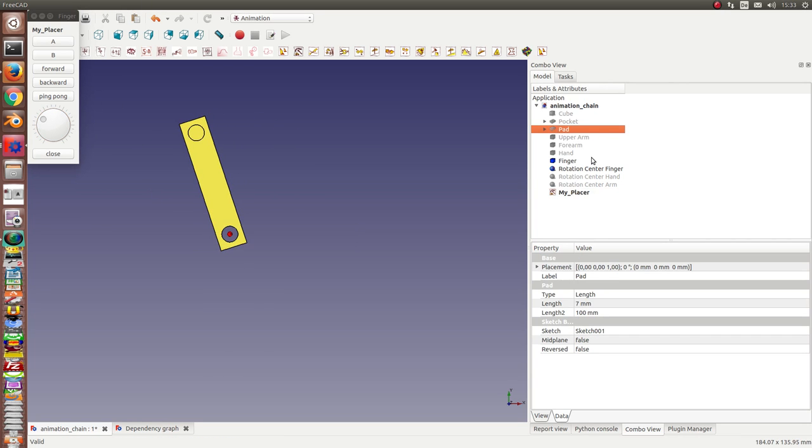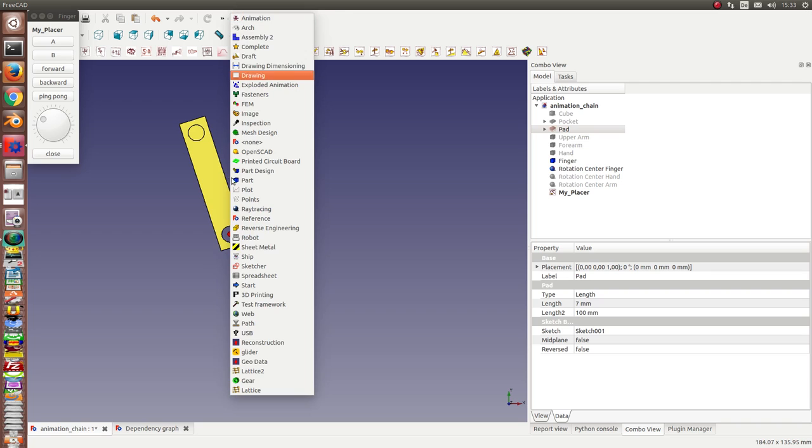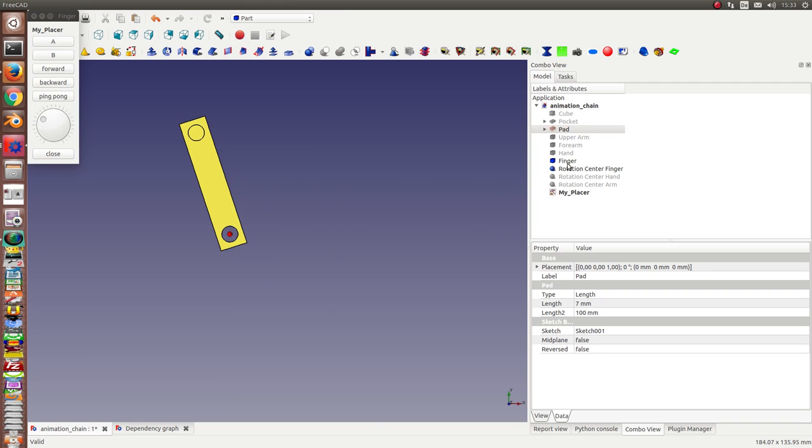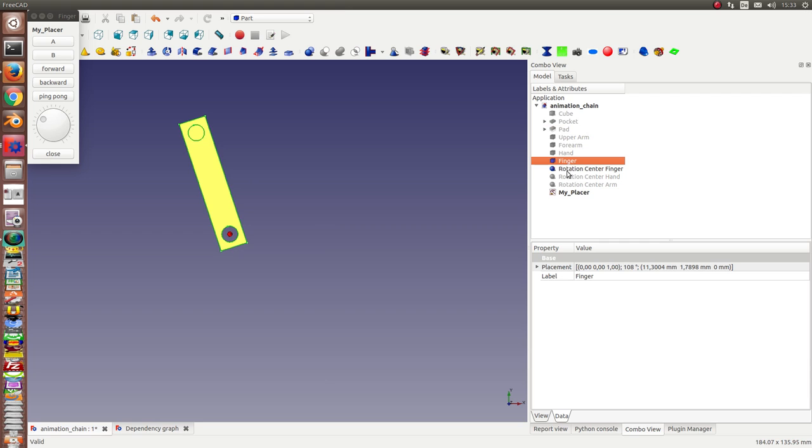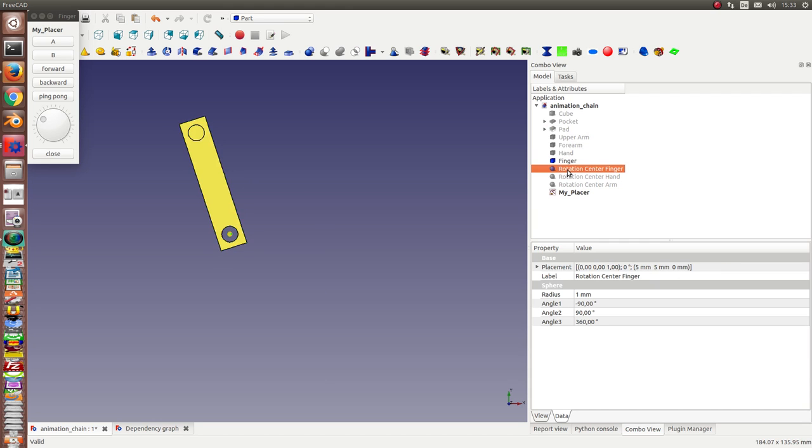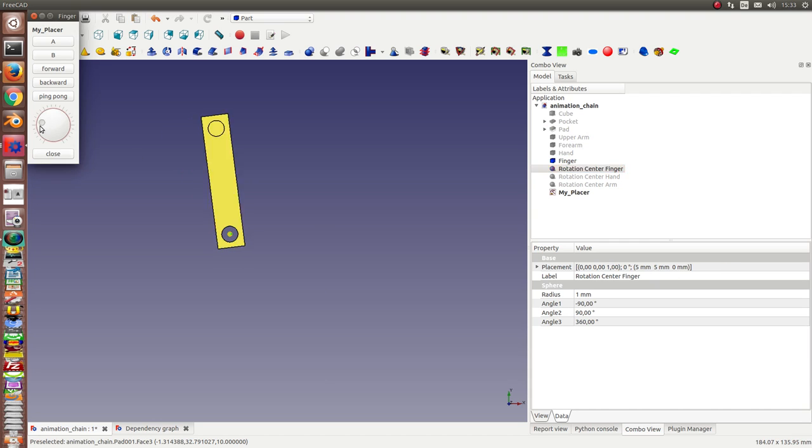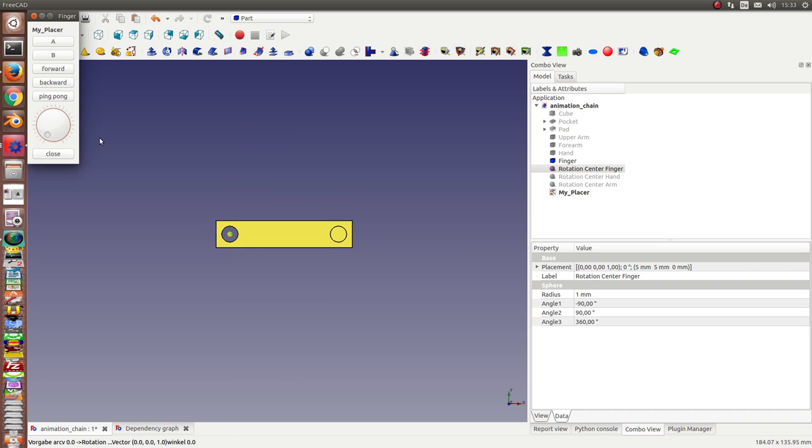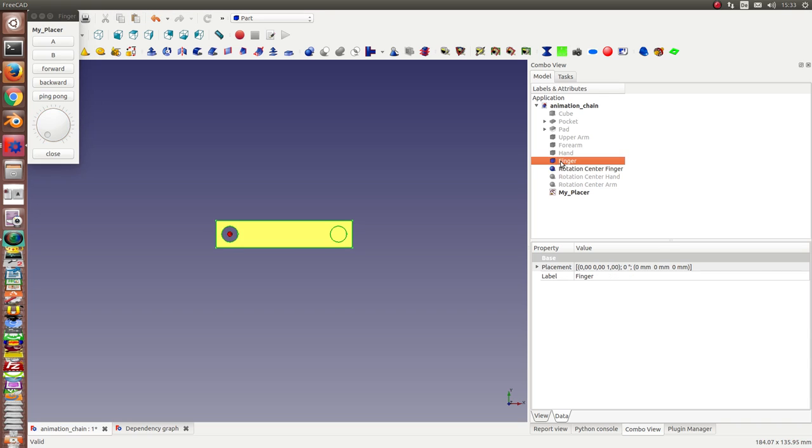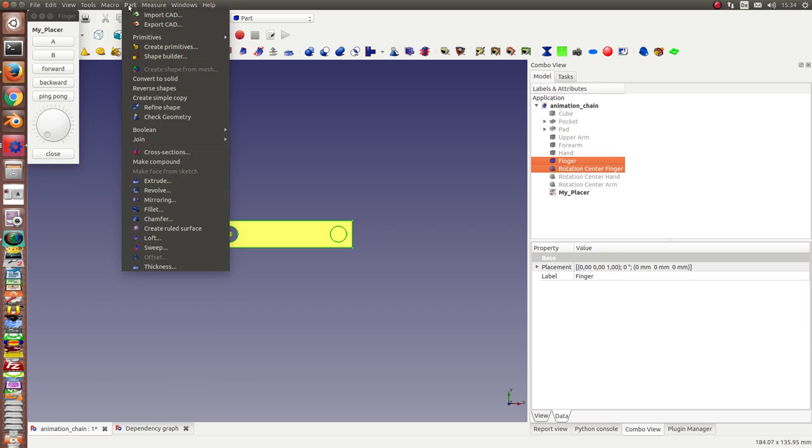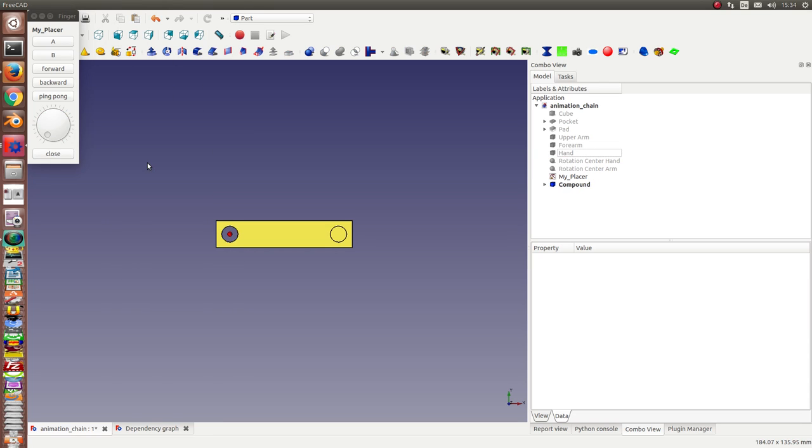So, next what I do is I build a part compound of the finger and the rotation center. First I bring the finger back to the initial placement. Then I select these two objects and create the compound.